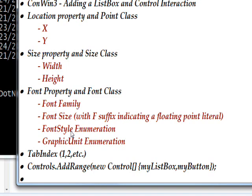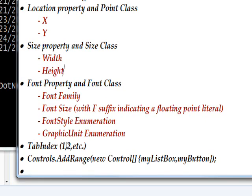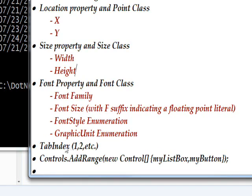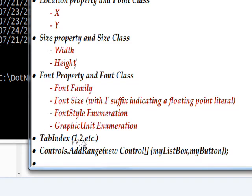We're not only using the same fields, but we're using the same values because we want the list box and the button to be the same style. One thing that we're adding is the TabIndex property of the form, because now it has some meaning. We have two controls, so we can have a TabIndex 1 and a TabIndex 2, indicating what you should tab to first and second when you run the form.